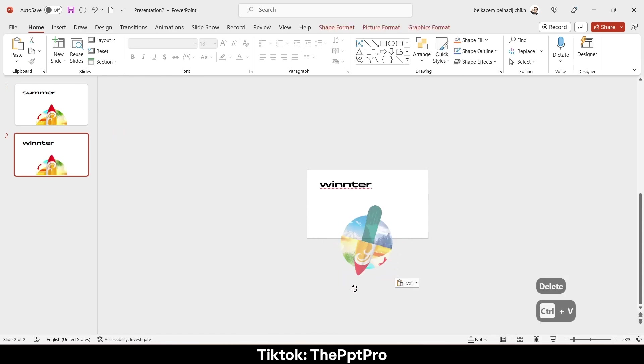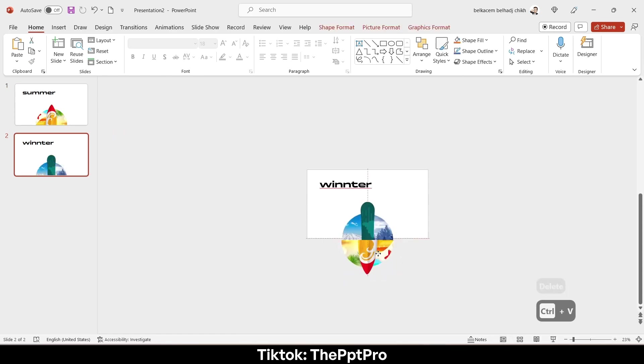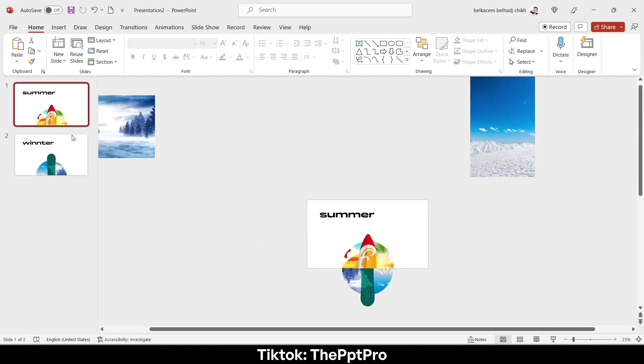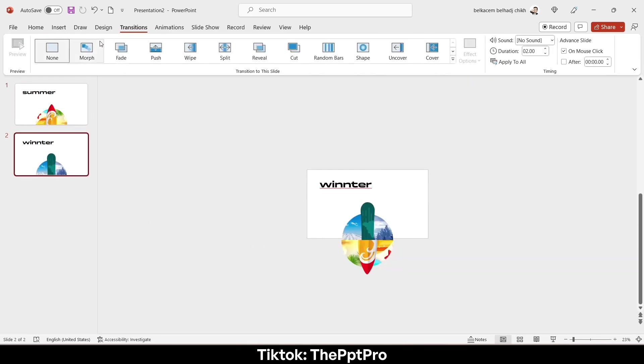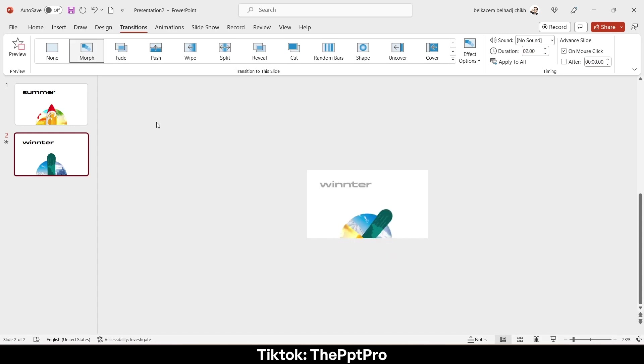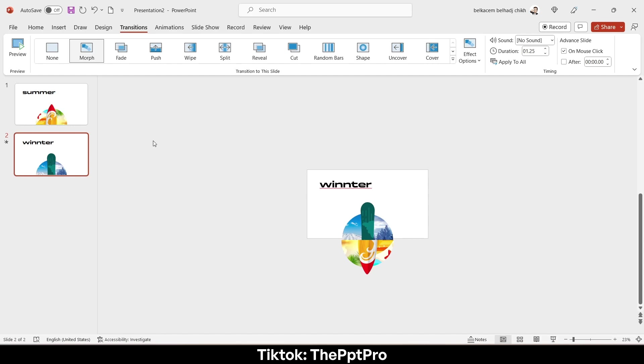Like that, and rotate it this way. I will show you the first preview of this animation. Go to transition, morph, and here is the first preview. Let's decrease the timing a little bit, and voila.